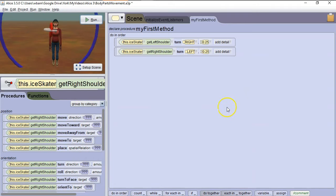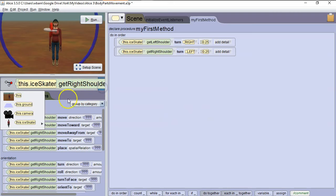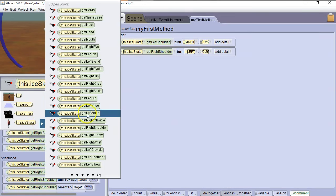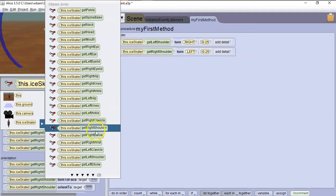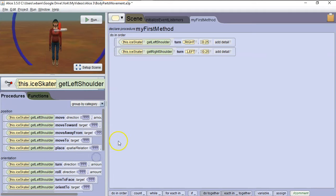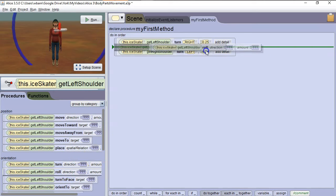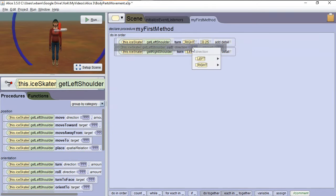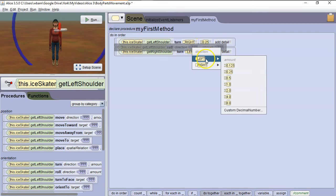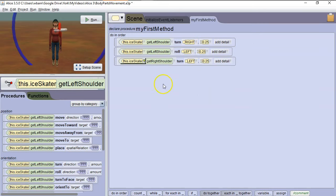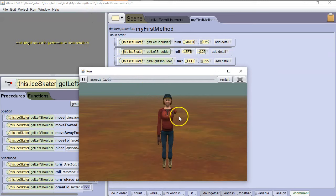Next we're going to learn how to make her turn her palm facing upwards. So in this case, we're going to use the shoulder again. So we're going to go here to get her left shoulder. And we're going to have her roll. So we have her lift up her arm and then we're going to have it roll. In this case, we're going to have it roll left a quarter turn. So when we run it, she lifts up her arm and then turns her palm facing upwards.